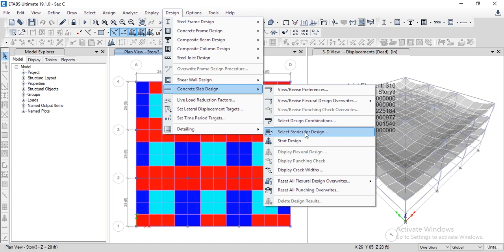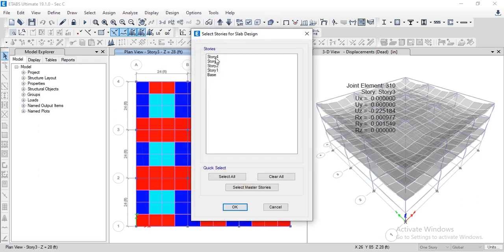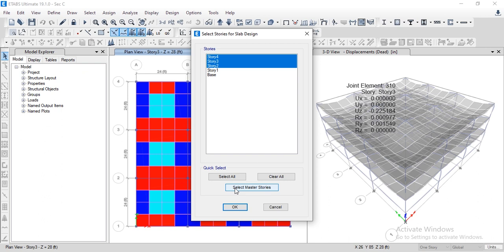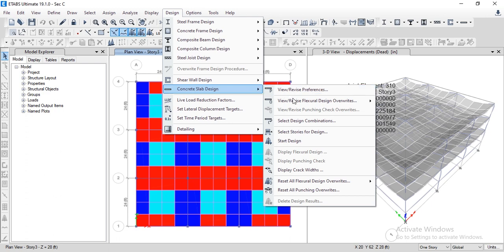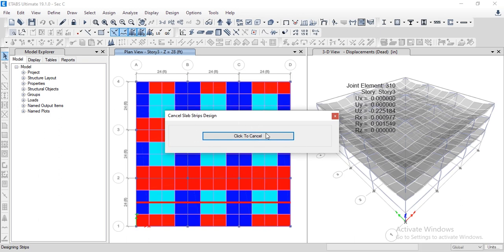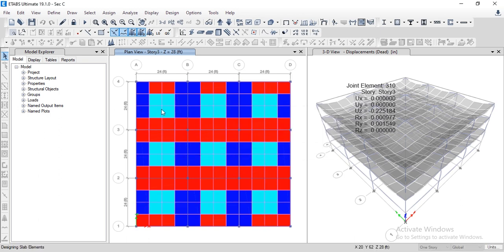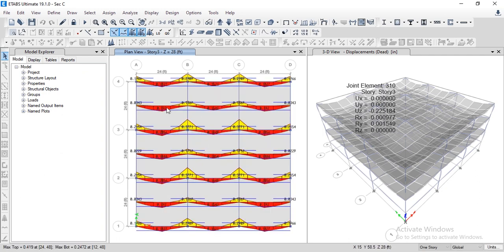We can select specific stories to design. Our Stories 2, 3, and 4 have slabs, and design strips have been drawn for those stories. Click OK. Now click Start Design. The structure is designed for the specified stories, and you can view the reinforcement intensity. You can also check the detailing drawings.